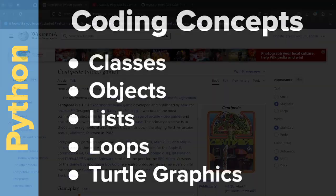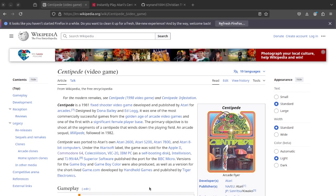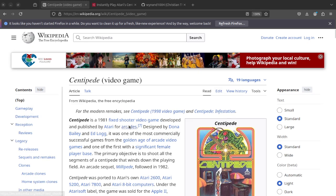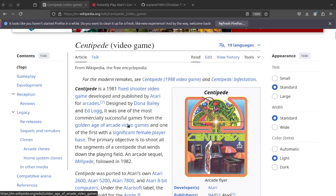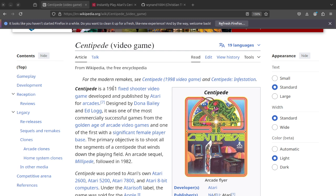For those of you who did not grow up in the 1980s like I did, Centipede is a game from 1981. You see the Wikipedia page here, and I'll put this link down below. It is a shooter game where you are trying to kill a centipede.